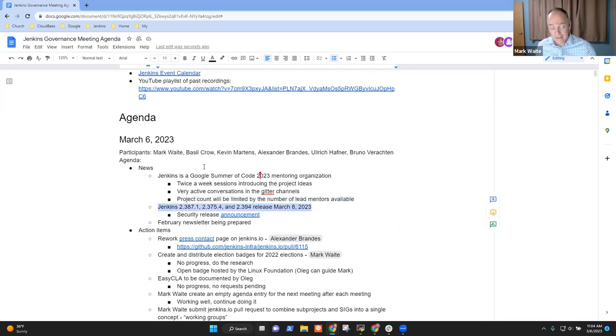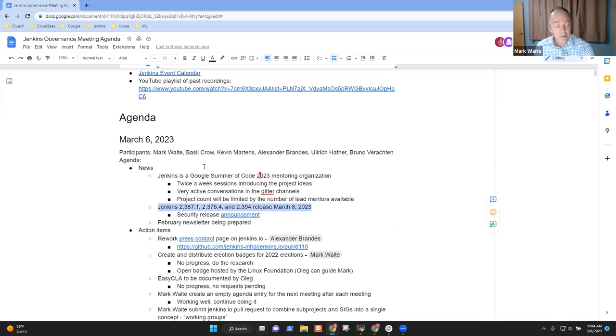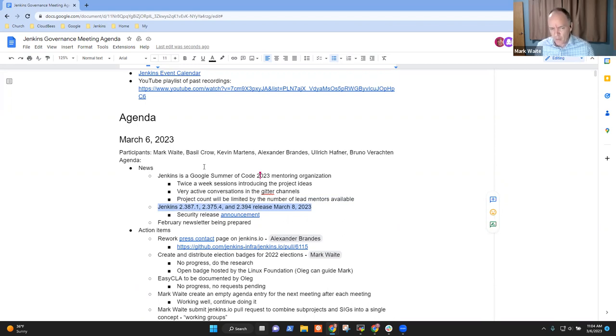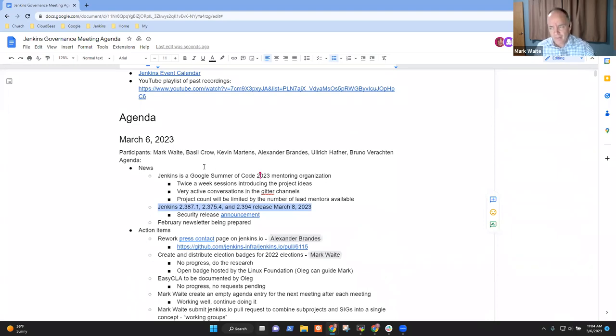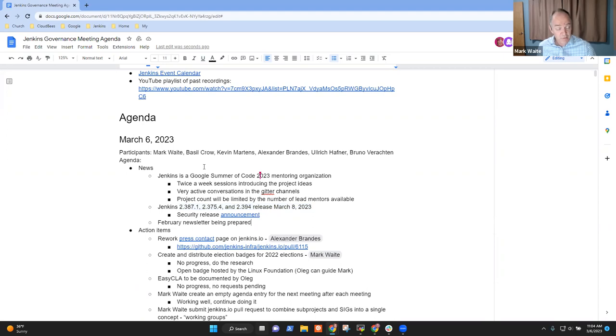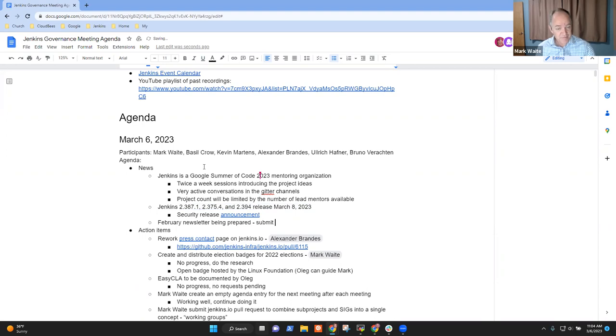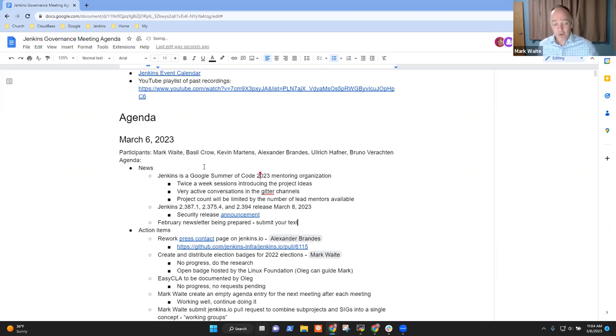Right now, it looks like there will be far more applicants than we have projects, and we will limit the number of projects by the number of lead mentors that are available. We want to be sure that the projects have high chance of success and a successful experience for the contributors, the new contributors, not just for the Jenkins Project. Other announcement is that this Wednesday, so two days from now, we will have a security release, including Jenkins 2.387.1, the first release of the 387 LTS line, 375.4, and 2.394. And then the February newsletter is being prepared. Submit your text. If you're part of that, please, let's roll on it.